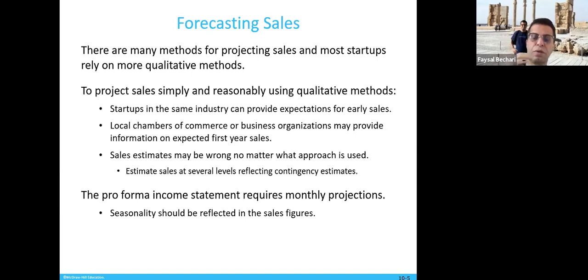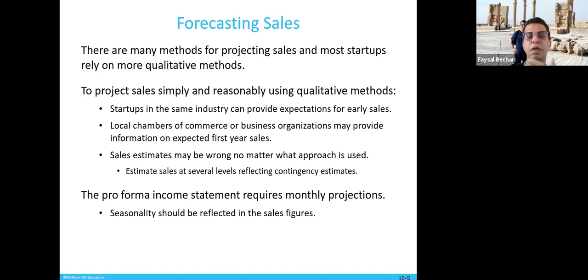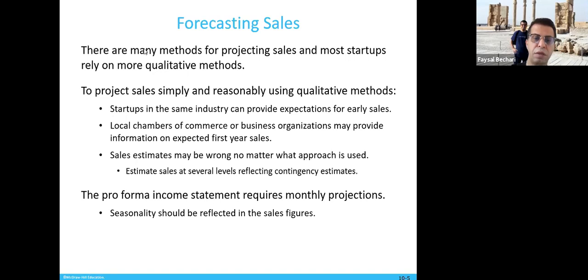Sales estimates may be wrong no matter what approach is used — it is a prediction. The best approach is to estimate at maximum and minimum sales levels, reflecting contingency estimates. The pro forma income statement requires monthly projections. Seasonality should be reflected in the sales figures — retail stores, for example, expect more sales approaching Christmas and go very slow in January and February. These monthly figures need to be shown in your business plan.